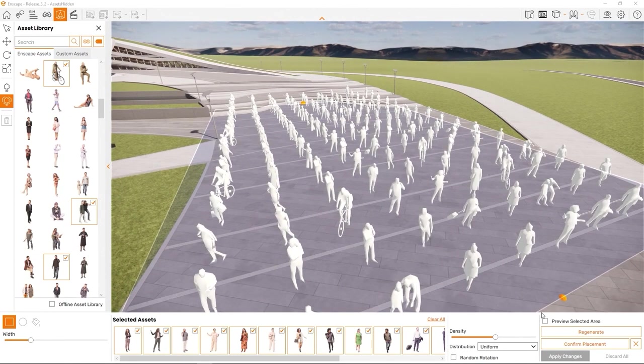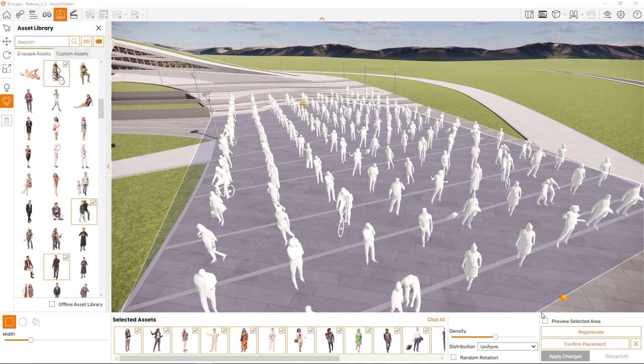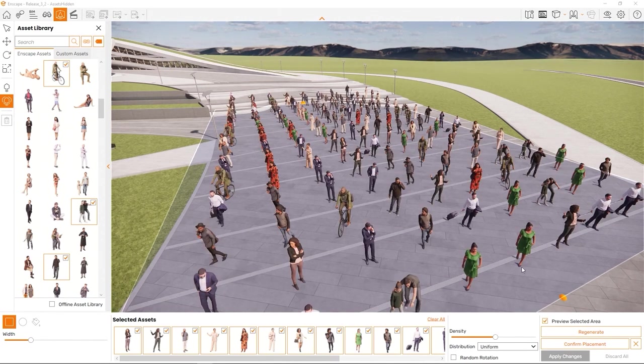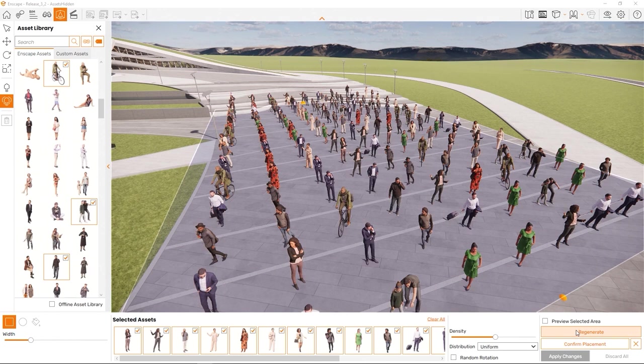The last option to choose is whether you want the assets to be randomly rotated or not. I think for most natural looking purposes, you'll want to keep this option checked. This is key for, for example, trees, plants and humans to look less repetitive. However, in some cases like parked cars, you'll want assets to be facing the same direction. If you want to keep the settings but re-roll the random factor, click on Regenerate.